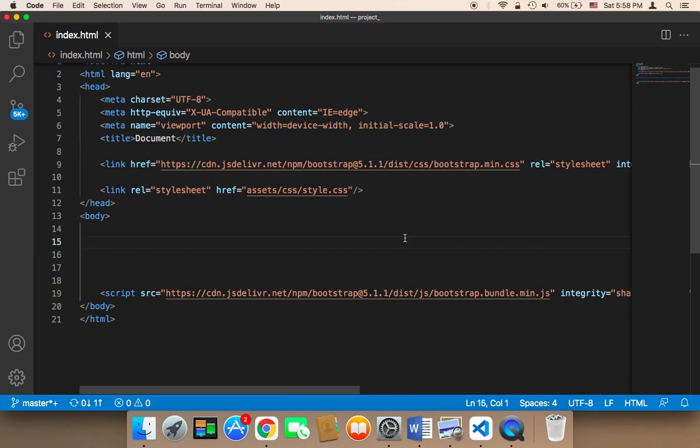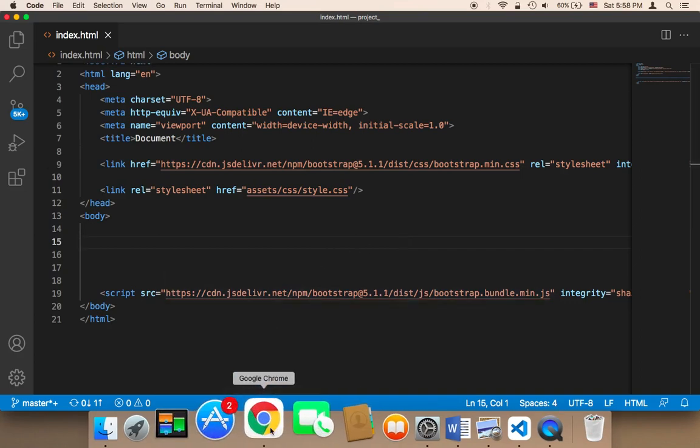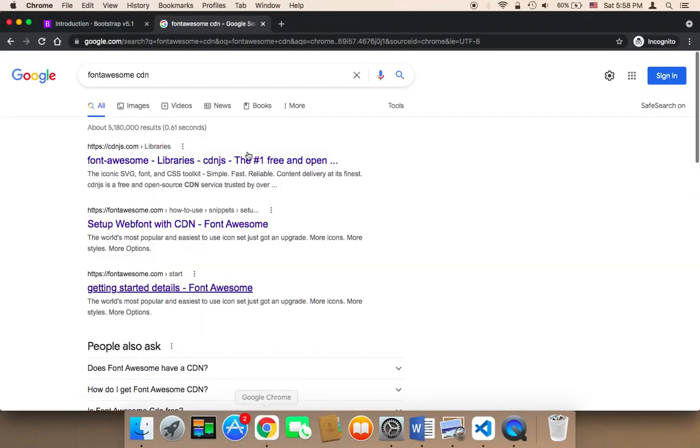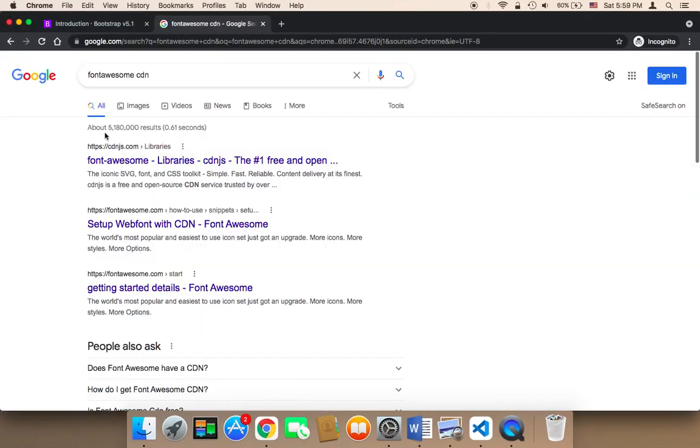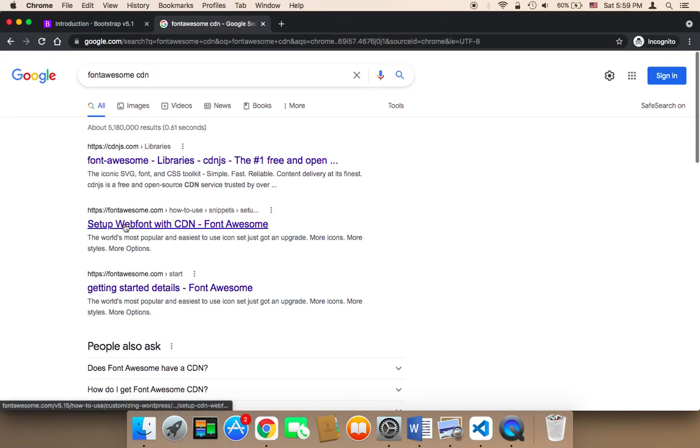We need to import Font Awesome to add awesome icons to the website. Head over to Google and search for 'Font Awesome CDN', and you will find a link.